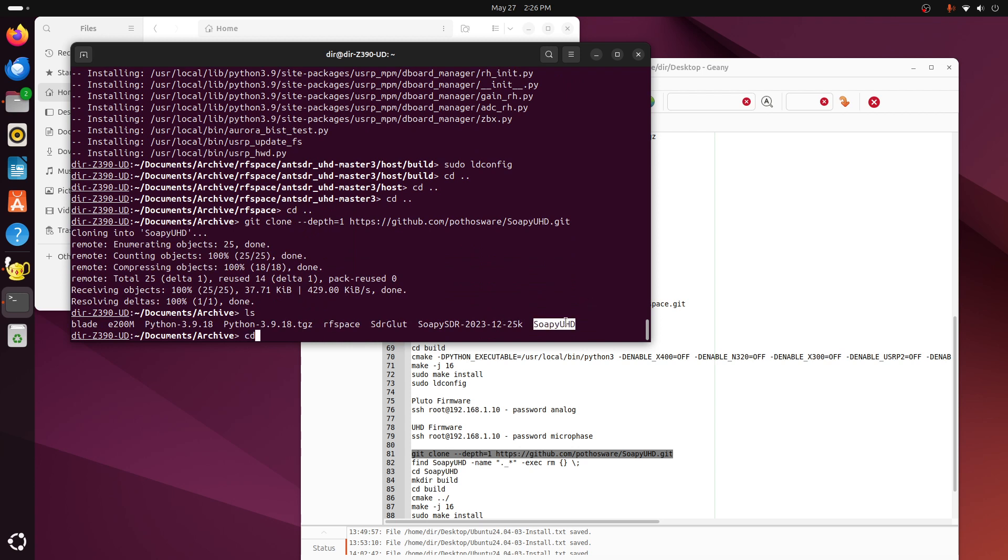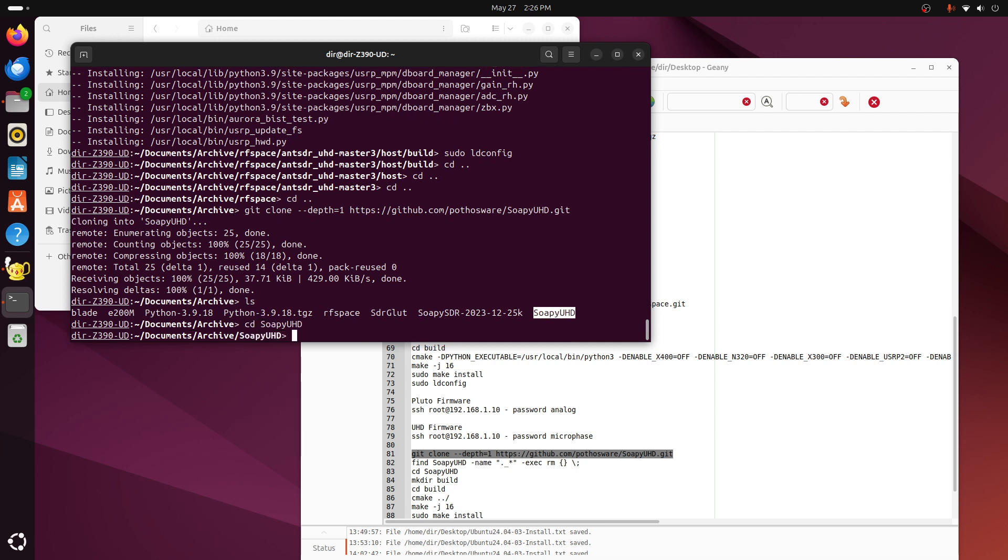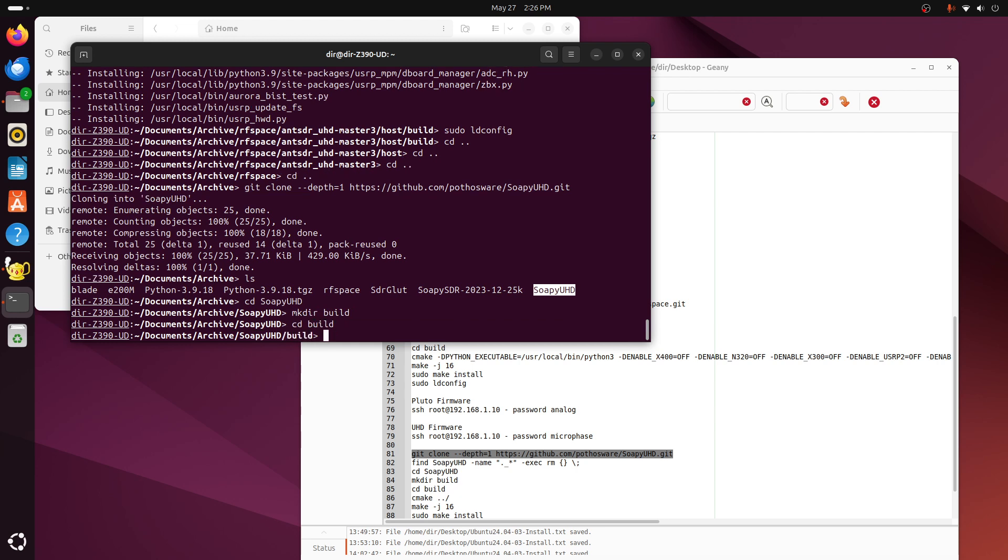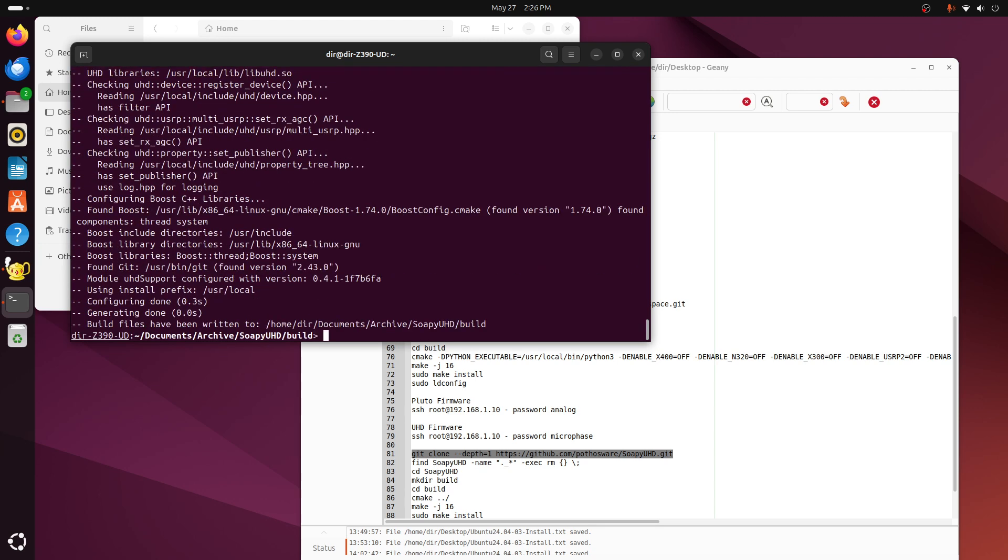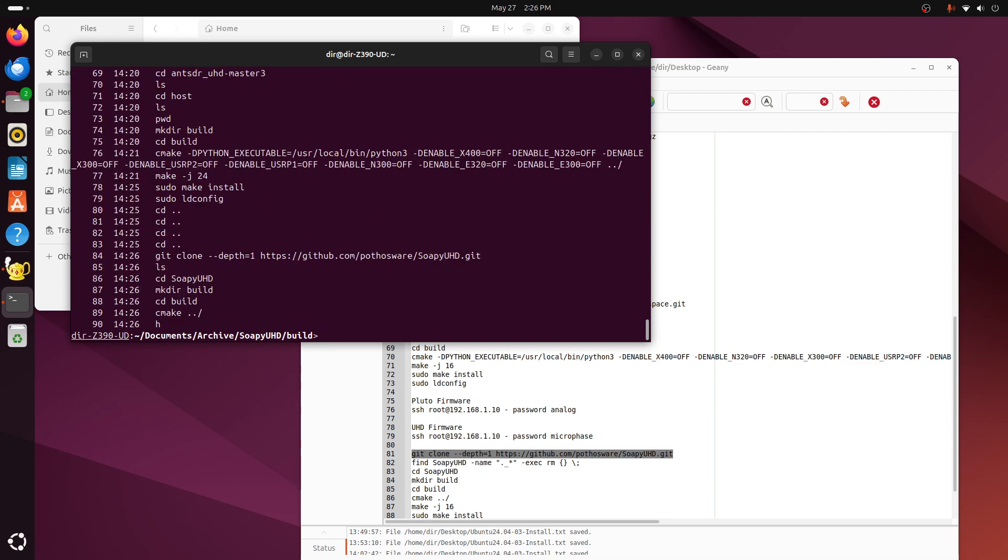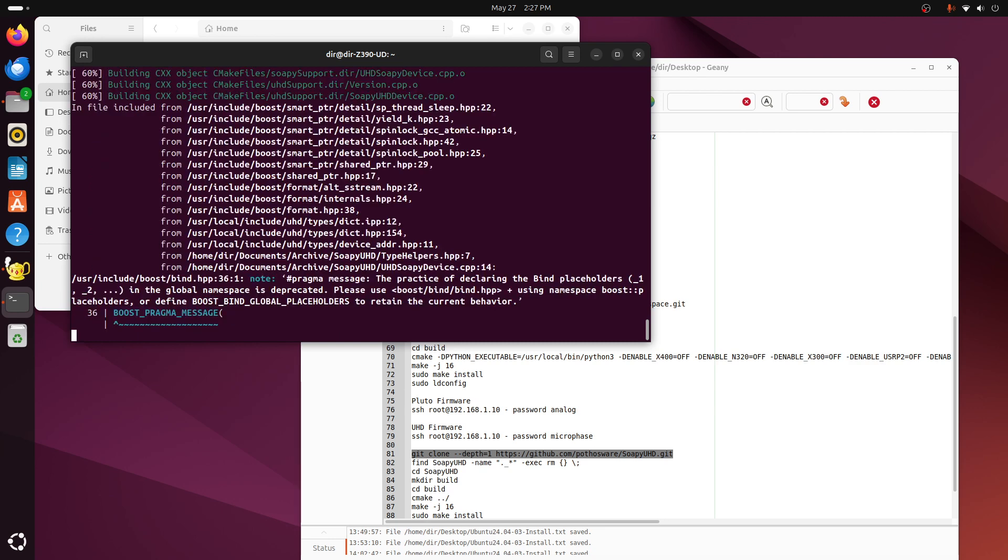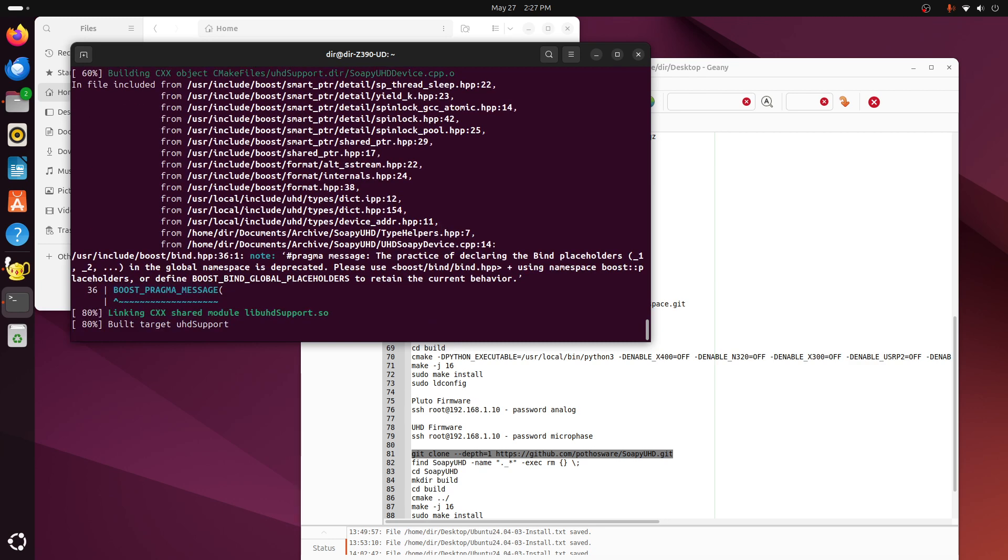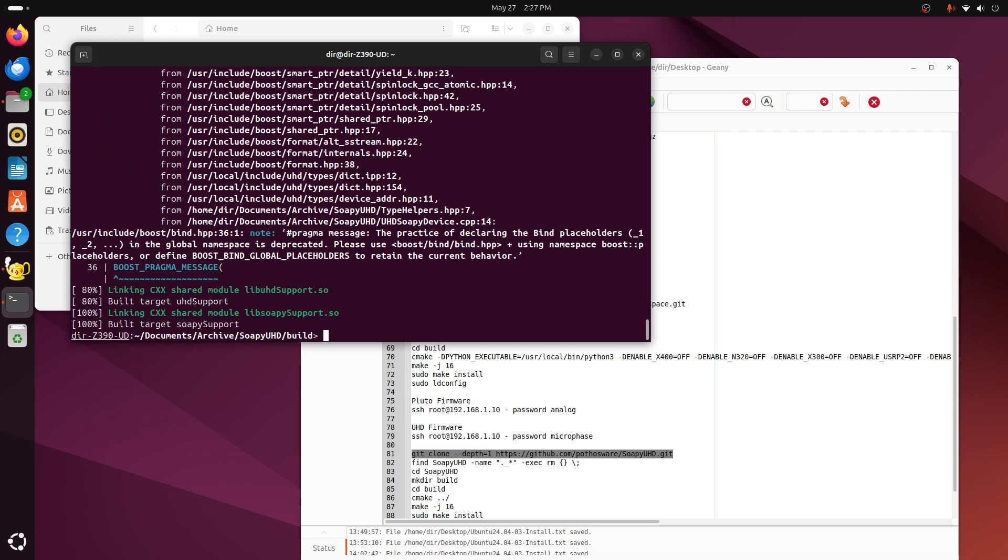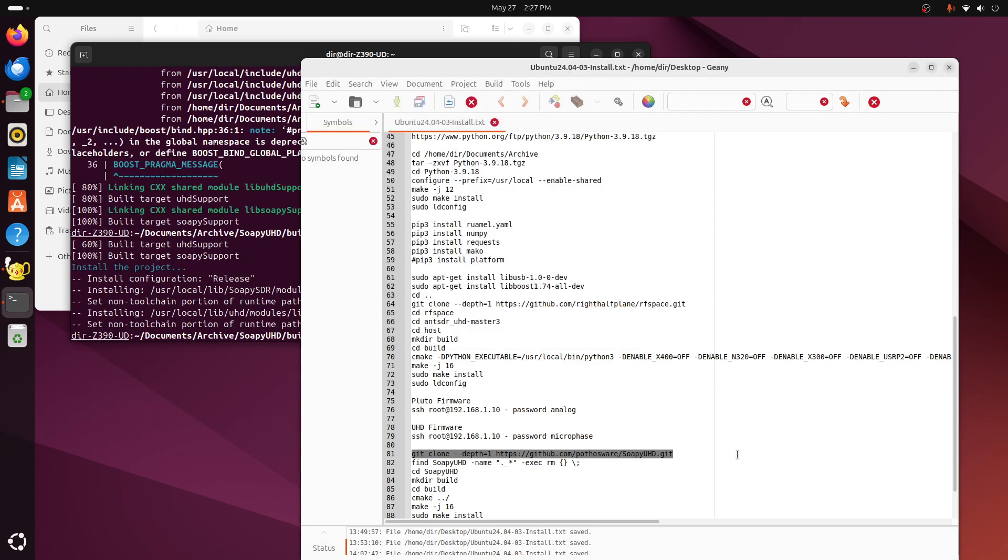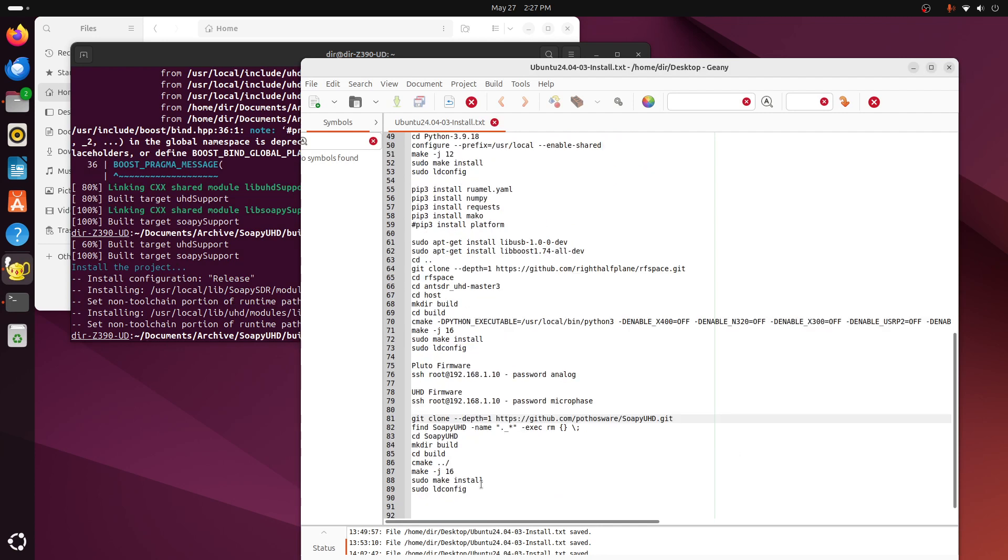Okay, going to soapy UHD, and then make a build directory. CD build, all right, CMake, and then do an install on it. Oh, CMake, make minus J eight. And then I'll issue make install, and then the load config again.